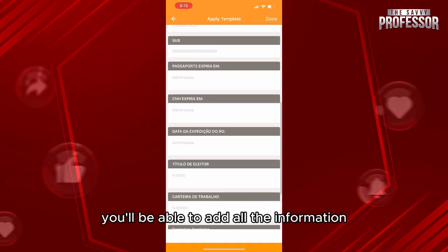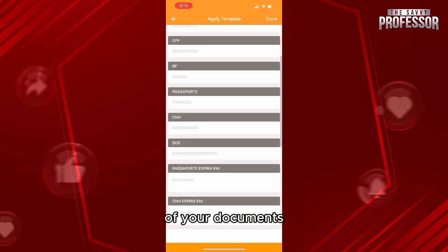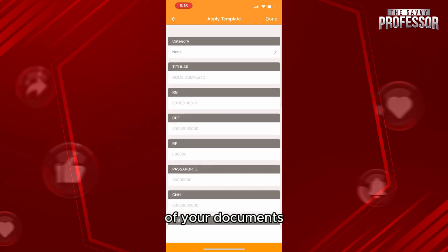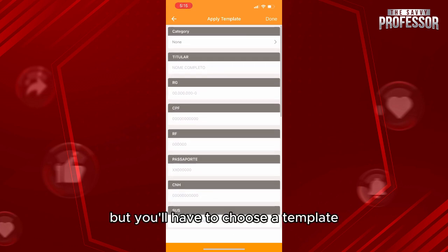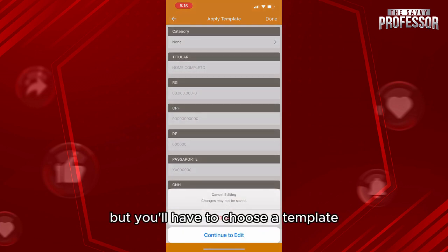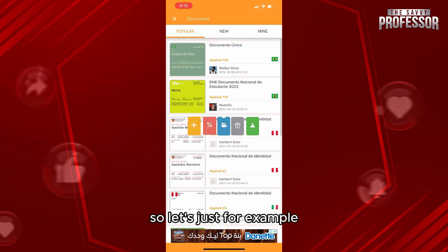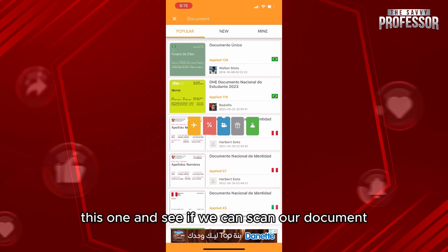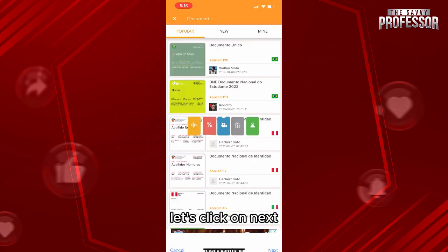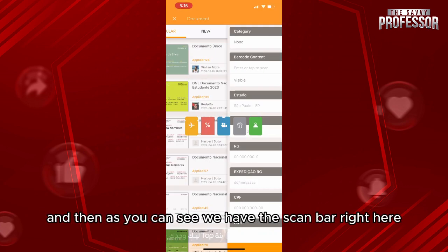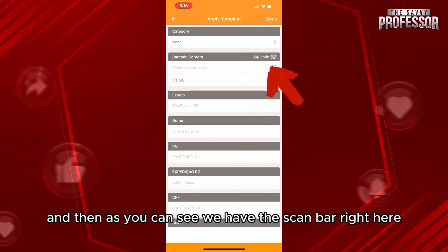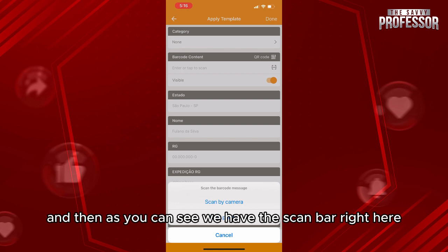Here you'll be able to add all the information for your document, but you'll want to choose a template that allows you to scan the document. Let's choose this one and see if we can scan our document. Click on 'Next,' and as you can see, we have the scan bar right here.